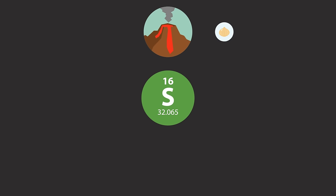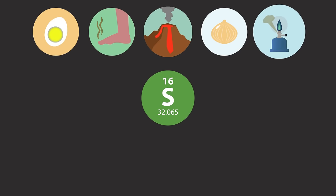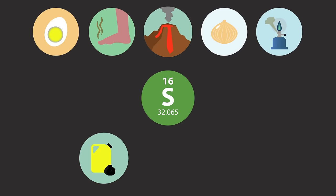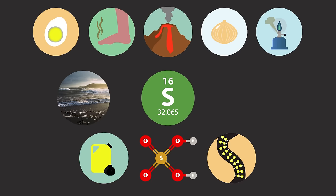So there you have it, sulfur. Not as dull as you might have imagined. Just remember volcanoes, onions, smelly feet and eggs, gas, fuel, acid rain, curly hair, the seaside, and amino acids.